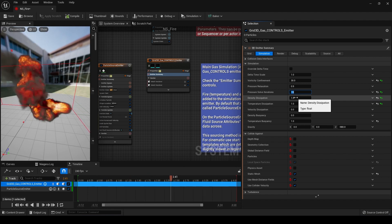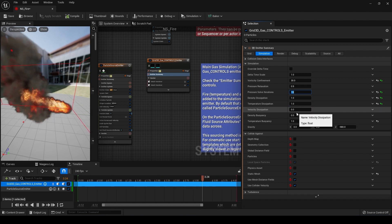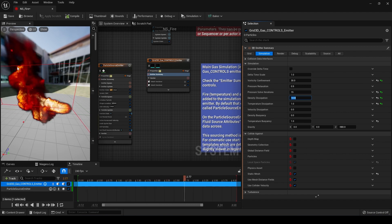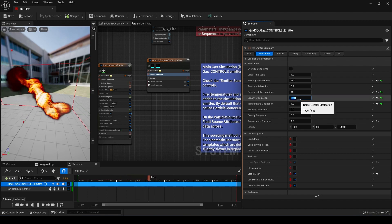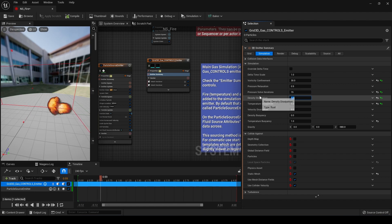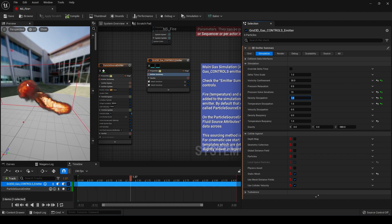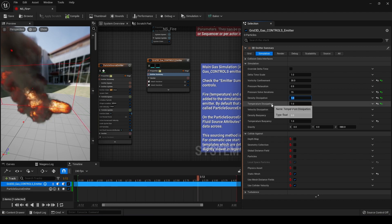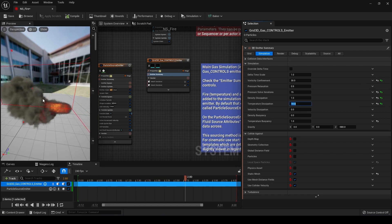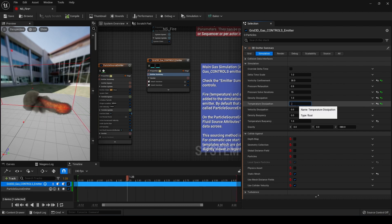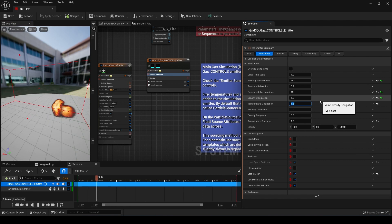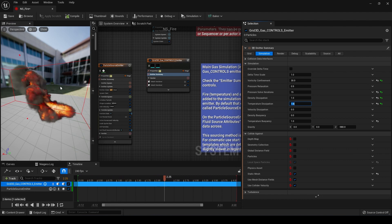Density dissipation controls how much and how long the smoke will hang around after it's been emitted. If we turn this down to zero, your smoke will hang around forever. If we turn this to 10, it will dissipate almost immediately and we're left with mostly just fire. I'll reset this and go with somewhere around one. Anything to do with density parameters in Niagara deals with the smoke, and anything to do with temperature deals with the fire. Temperature dissipation controls the same parameter just for fire — if we turn it up to 10, the fire peters out almost immediately and we're left with smoke. I'll set temperature dissipation to around 1.8 so the fire dissipates a bit more quickly.